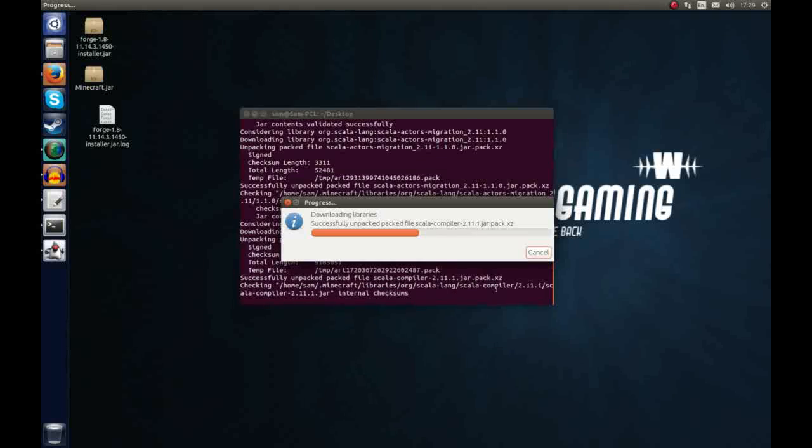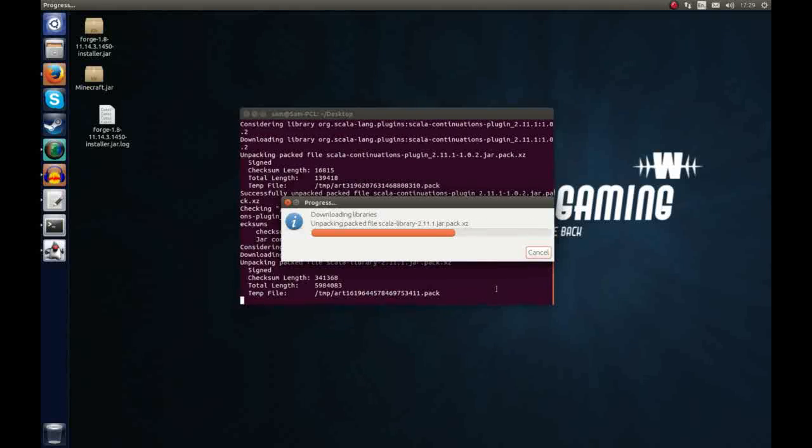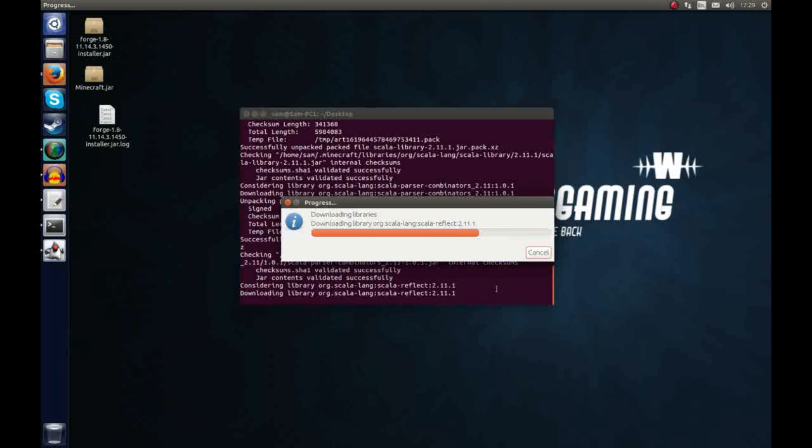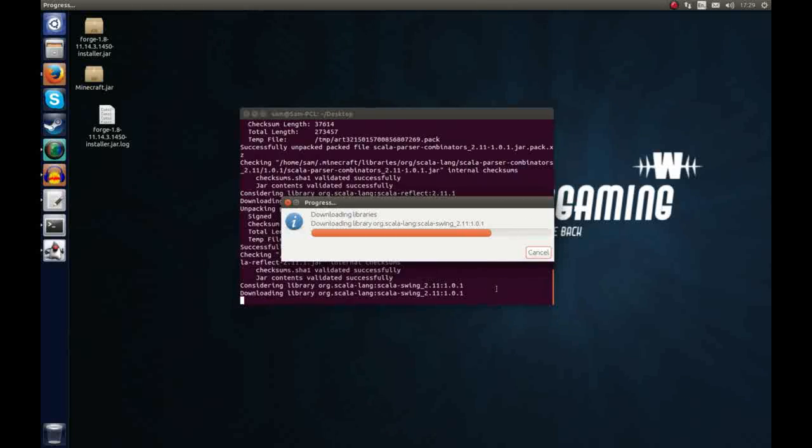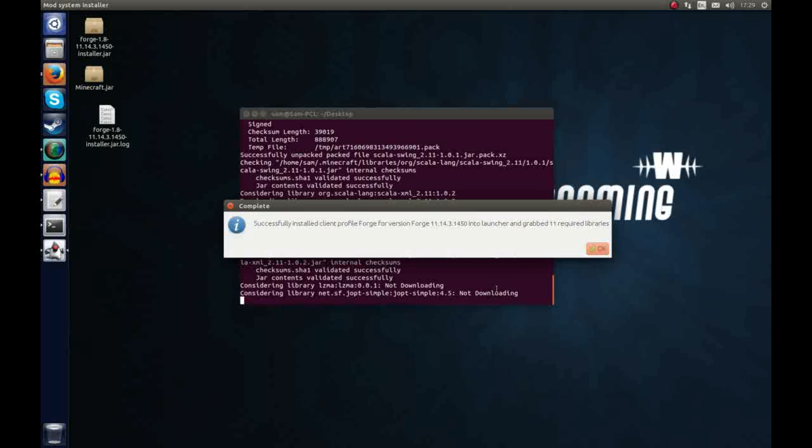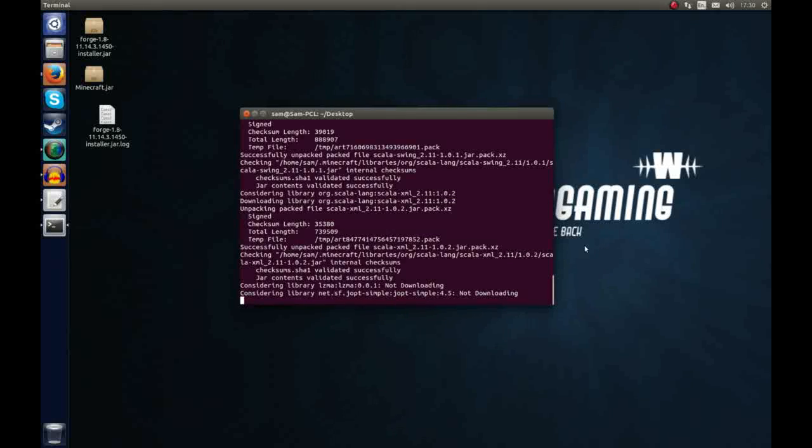So one thing to note with the Forge client is that you shouldn't install any mod loader because this includes the Forge mod loader which makes the other mod loaders obsolete. So once that's installed you should see the message successfully installed client profile Forge for the version and your version and got any necessary libraries. So once that's done that's great.